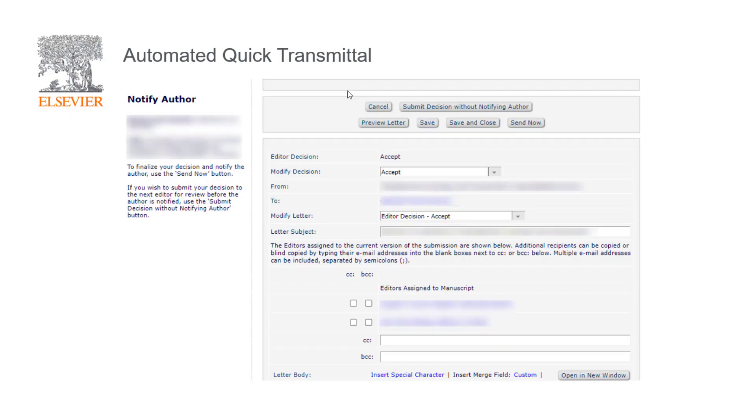What this means is, if your journal follows the Automated Quick Transmittal workflow, after an accept decision, the notifying editor is led to the notify author screen.